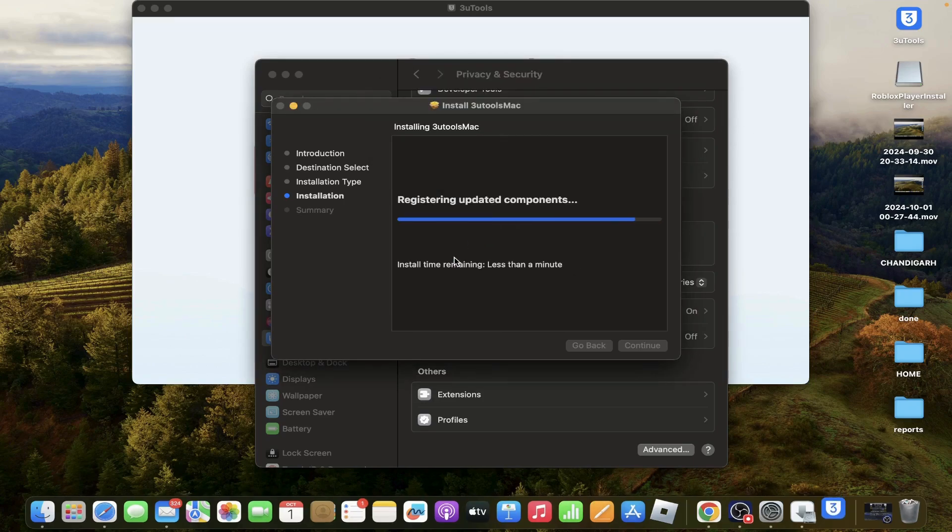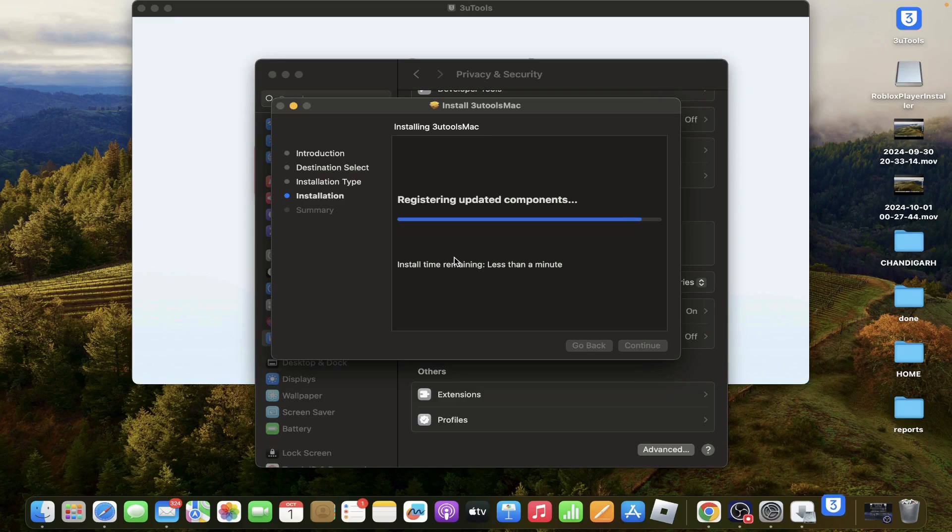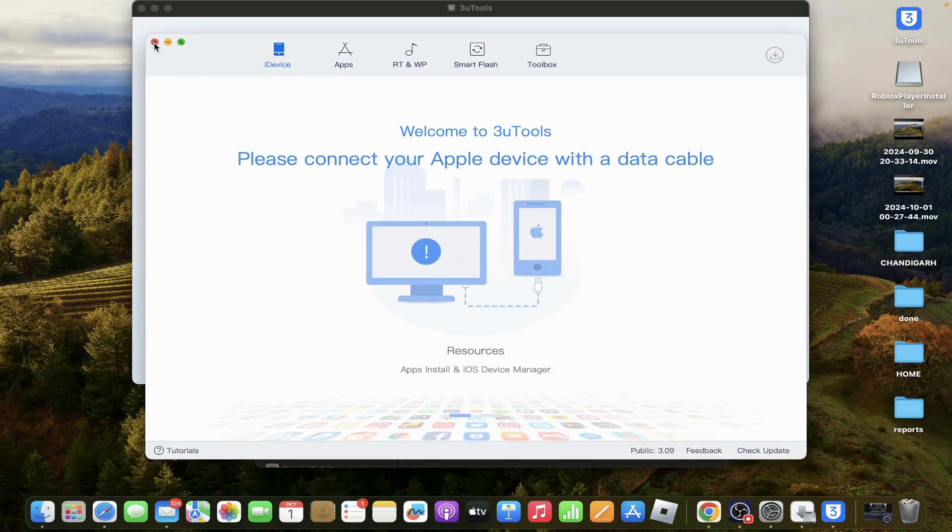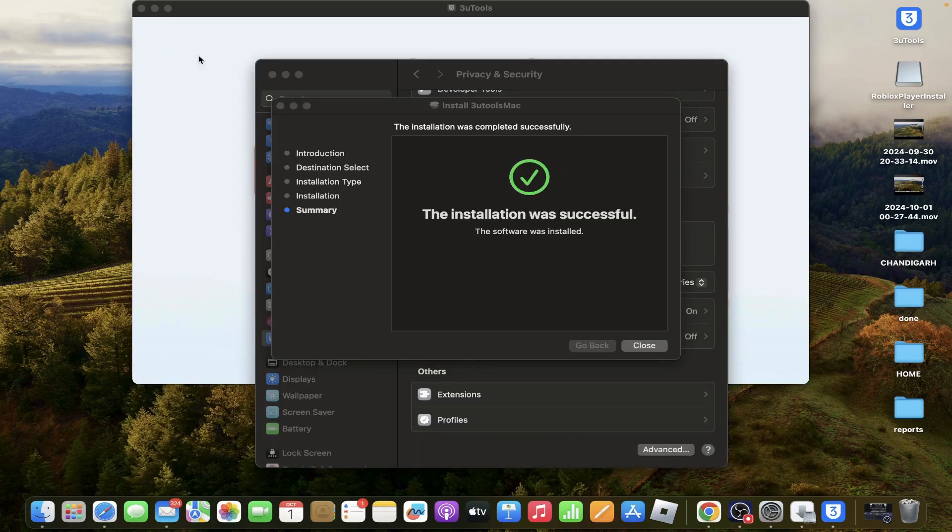Then it takes a few seconds to prepare for installation. Now it is installed on your MacBook.